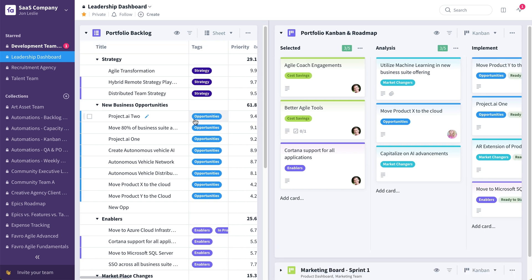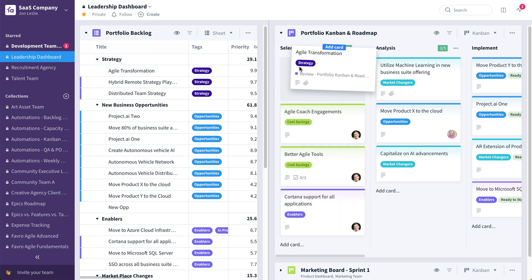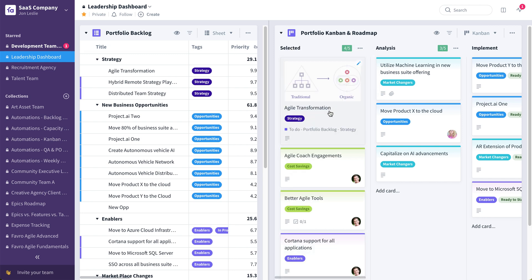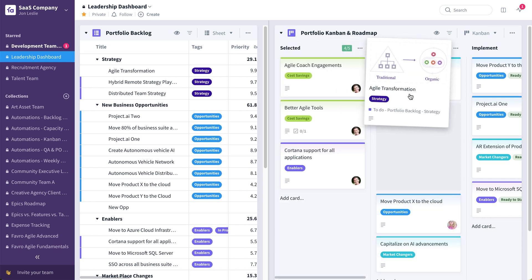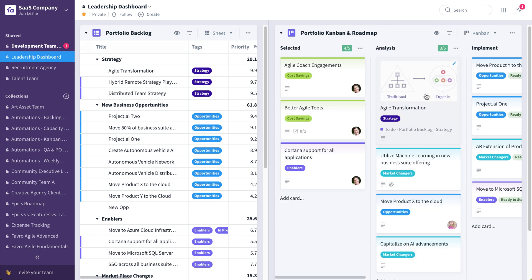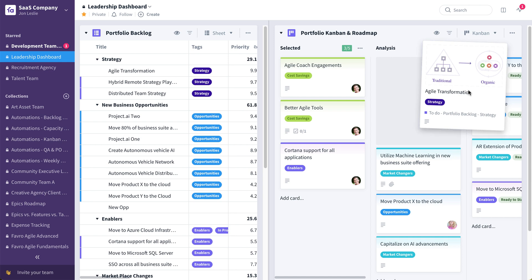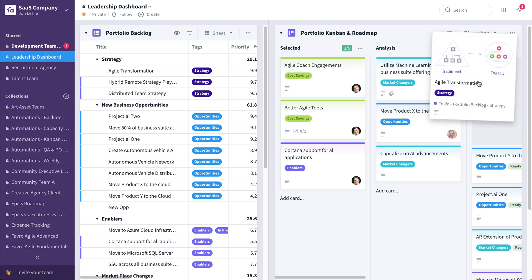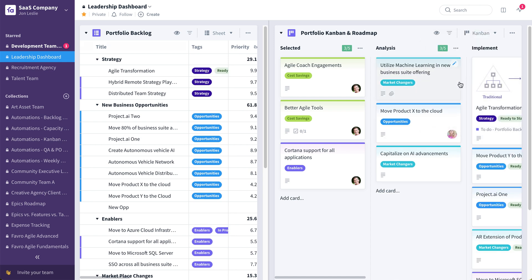Now, just as the development team would commit things from their product backlog to their Kanban board, the leadership team can do the same thing. Maybe this agile transformation initiative, they could commit this just by dragging and dropping from the portfolio backlog to this portfolio Kanban, moving it through the various stages like so. Now this card exists, of course, both here on this Kanban board and again, back here in the backlog.